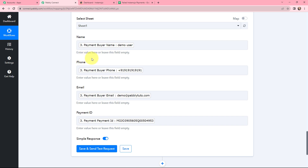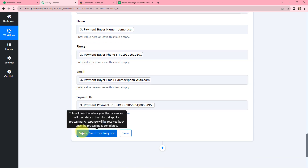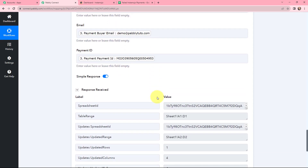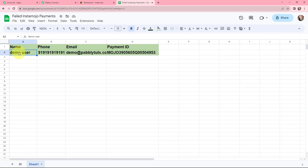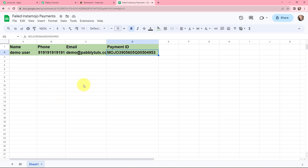Mapping makes the work easier. I will click on Save and Send Test Request to see whether this is being reflected in my Google Sheets. You can see the response received and the table range — the transaction detail is successfully added in Google Sheets. In Google Sheets you can see the name as 'Demo User', the phone number, the email ID, and the payment ID. The failed transaction is successfully added in my Google Sheets, so this integration was successful.